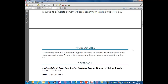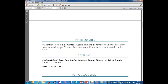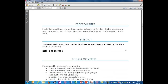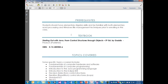Prerequisites: you should have elementary algebra skills and be familiar with both elementary word processing and Windows file management techniques prior to enrolling. If you're using a Mac, Linux, or another platform that's fine too, because Java is cross-platform — we'll talk about that later.